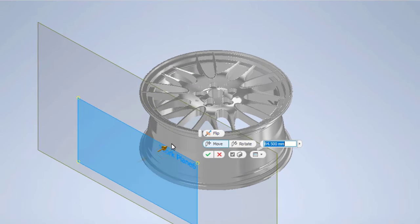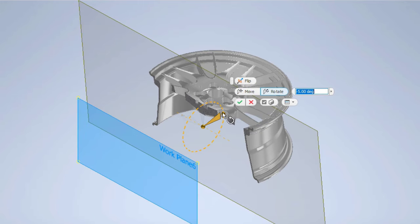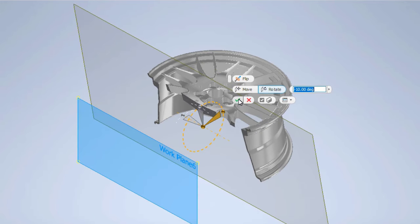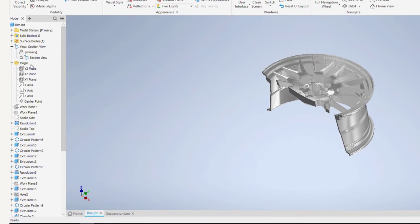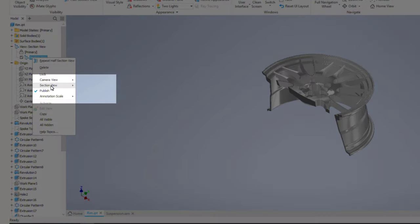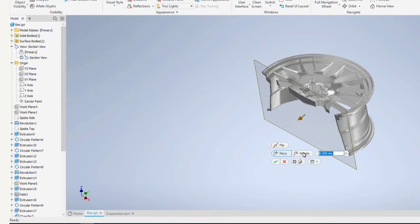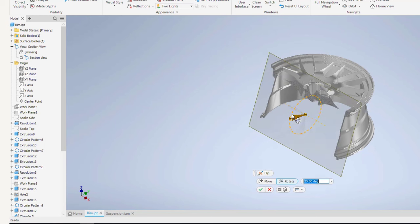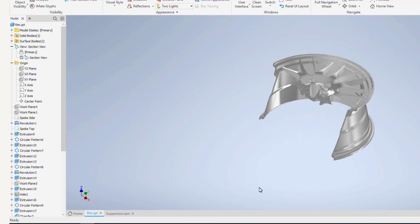If you right click on the view representation you are in, it will now give you a section view area where you can choose to edit or suppress the view. This gives extra view variance, making it easier to define and visualize certain parts.